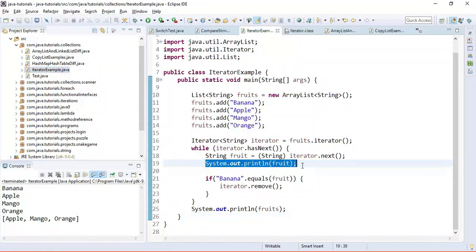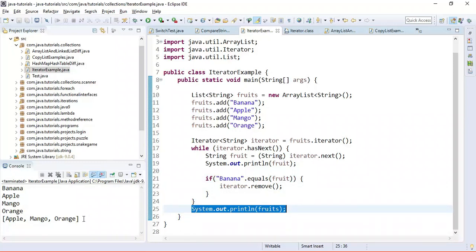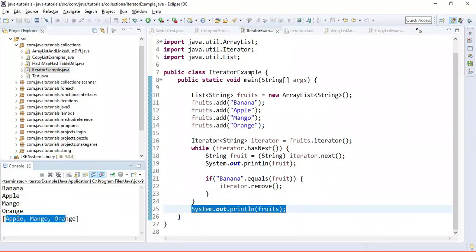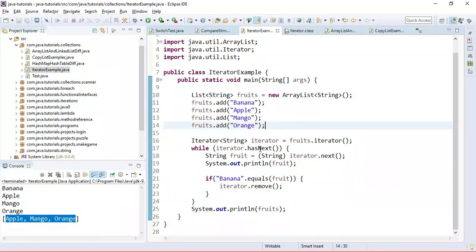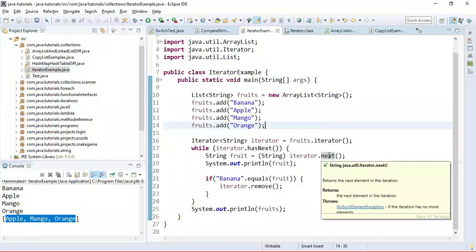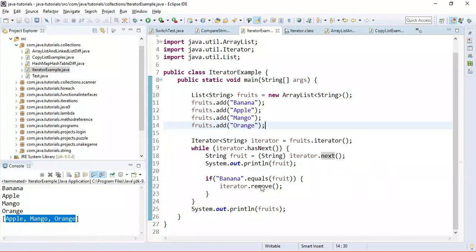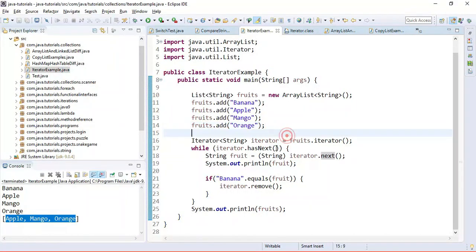Inside the while loop we printed all the fruits, and we removed banana from the fruit list. After the loop, the list is printed and banana is no longer there. This is how we use iterator to iterate over a list. The hasNext method returns true if the iteration has more elements, next returns the next element, and remove removes the current element.